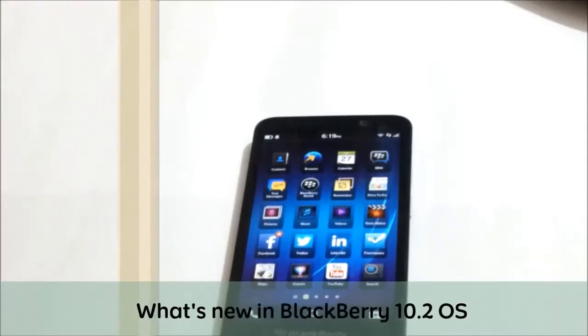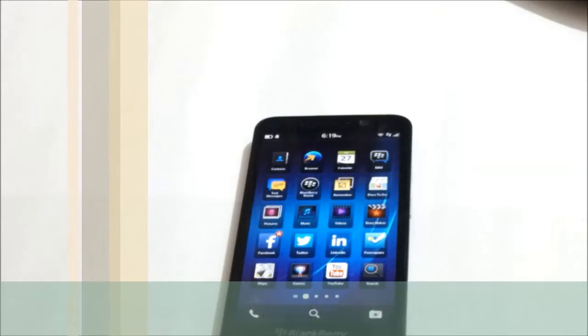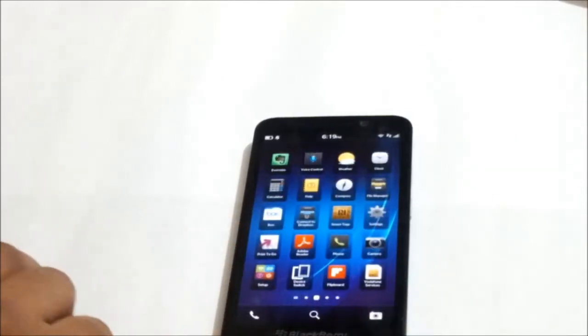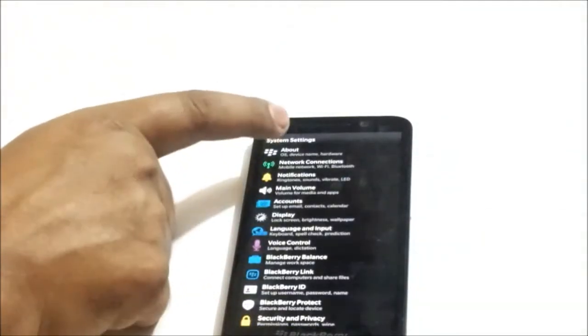Welcome to this episode of Cellvault. In today's episode I'll walk you through the new operating system from Blackberry, 10.2. This operating system comes preloaded with the new device Z30 that you see on the table right now. This is my Z30 running on OS 10.2. To check that, go to Settings, then About, and it shows you the device details. Here you see it's running on 10.2.0.224.